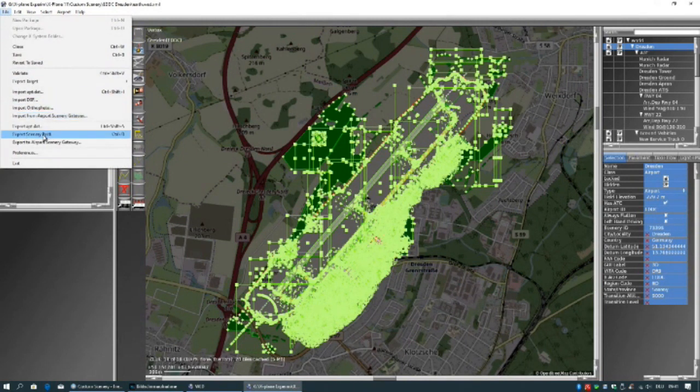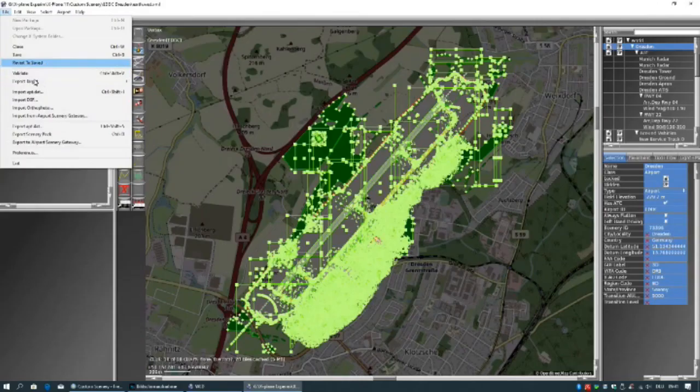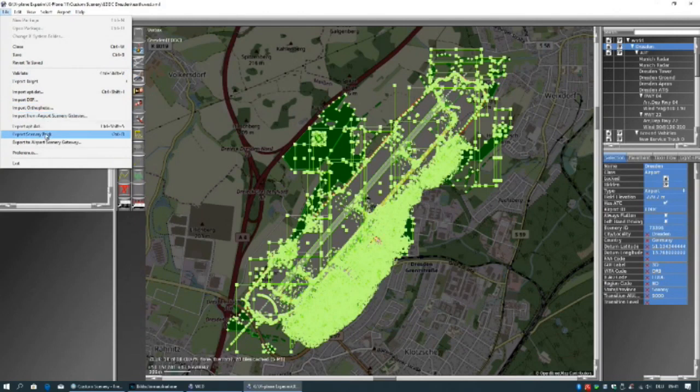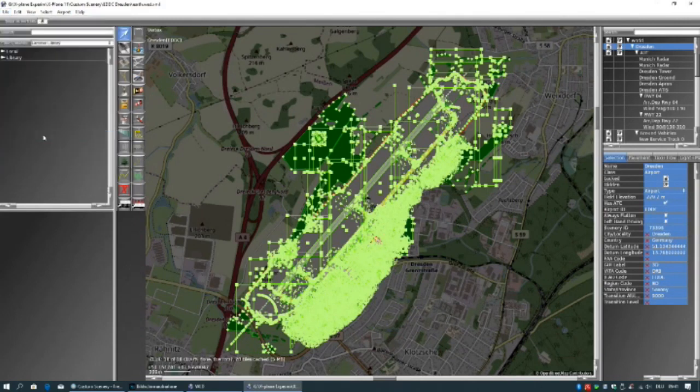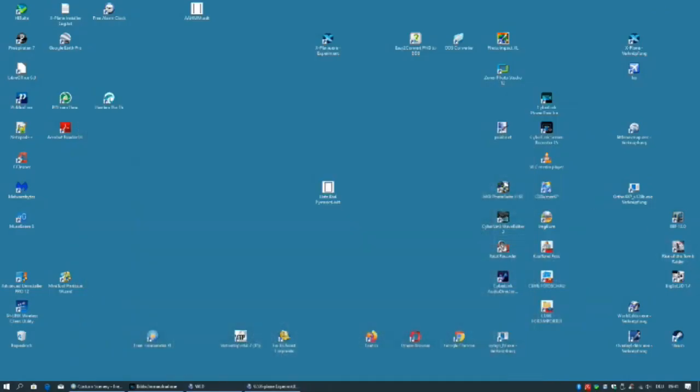Select in the left upper corner file. Choose import from scenery gateway. After the airport is completely downloaded select export to scenery pack. Now we have finished with world editor.